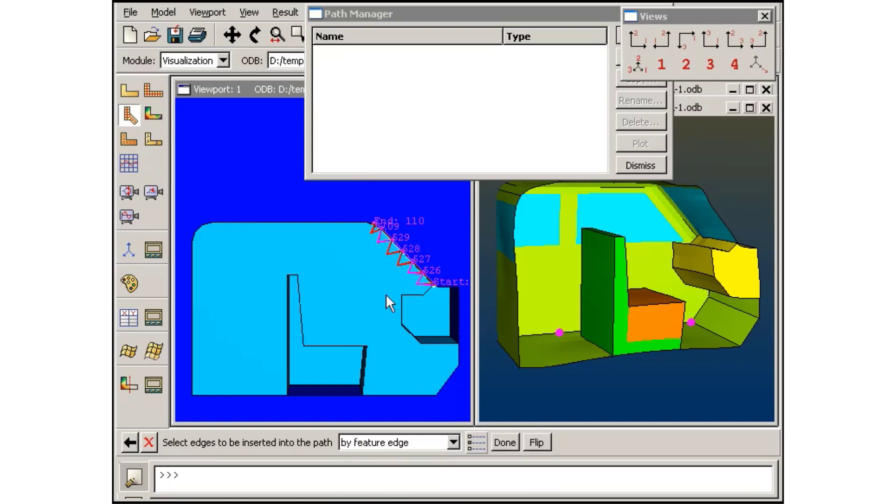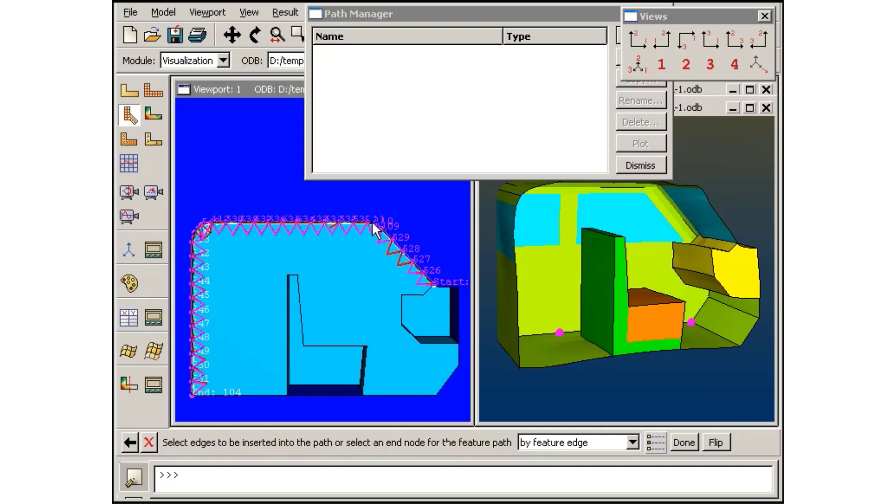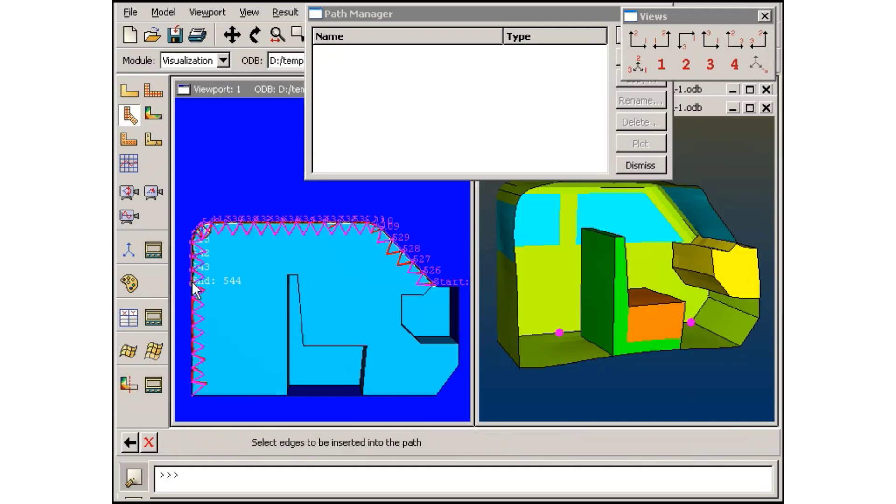Notice that if I did not want the path to continue along the entire feature edge, I could select a node on the edge as the path endpoint.